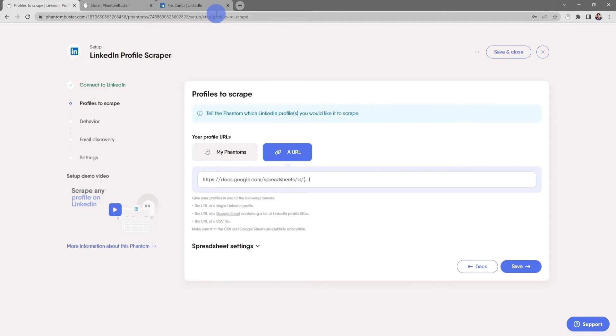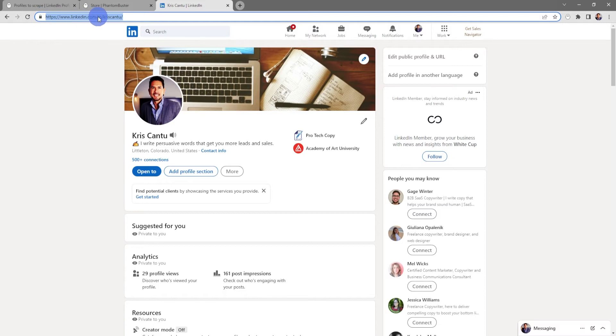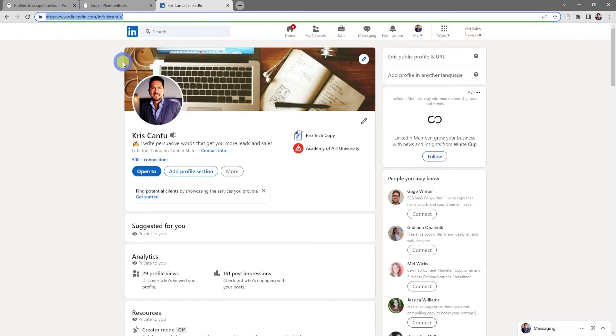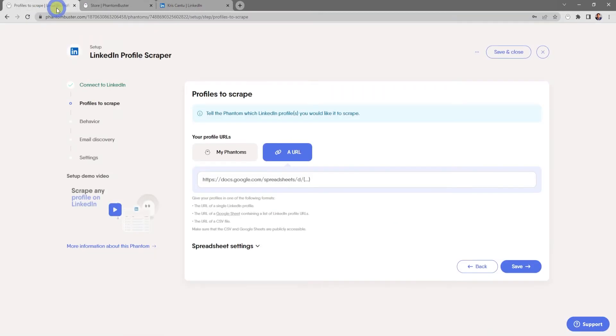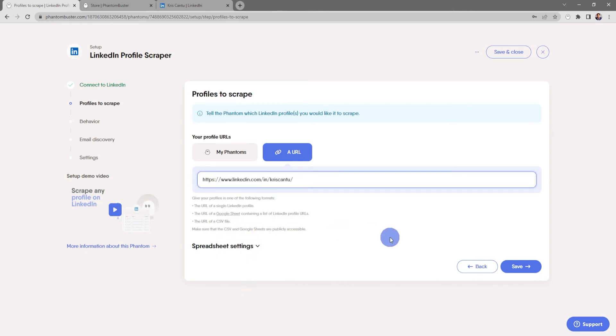I'm going to go to LinkedIn and just choose my profile. In the URL section, I'll select all and choose Copy, and then in the input section I'm going to right click and choose Paste.